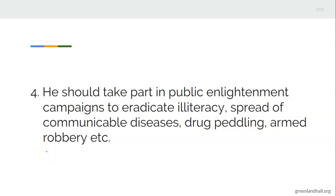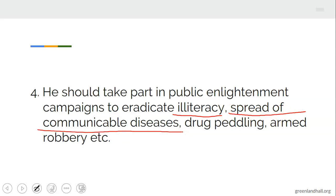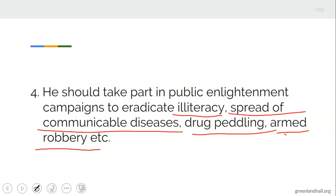Number four: a good citizen should take part in public enlightenment campaigns to eradicate illiteracy, the spread of communicable diseases, drug peddling, armed robbery, etc. For example, some people are still saying coronavirus is not real — it's a scam. They say people should engage in social distancing, use a nose mask, sanitize and wash your hands regularly. A good citizen must take part in keeping all this and try to enlighten people who are denying such viruses, so they know it is real and they need to stay safe.